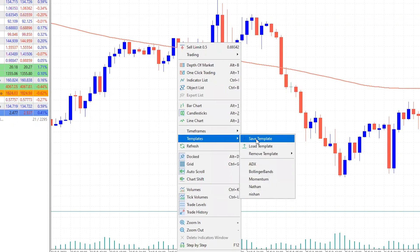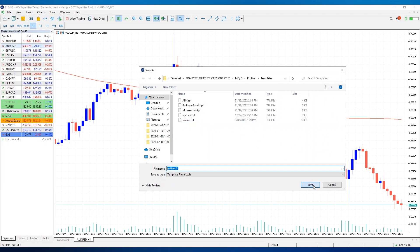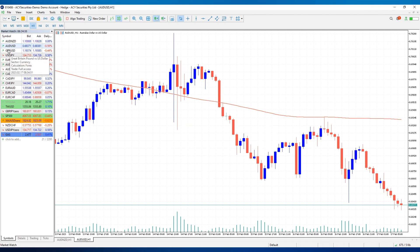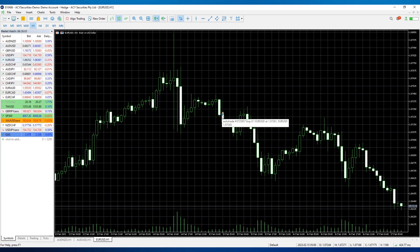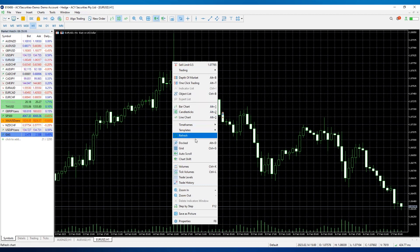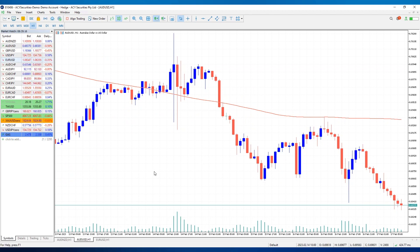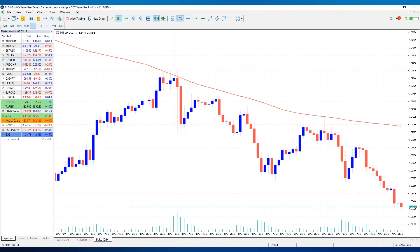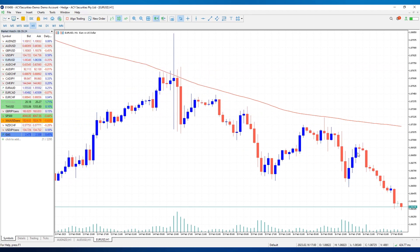Now that we've added an indicator and customized our chart, let's save this as a template. Right-click on the chart area, go to Save Template, and we'll name this one 'nathan two.' To apply it to a different chart — let's open a EUR/USD chart window. It opens with the default layout. Right-click, go to Templates, select 'nathan two,' and there it is — the same chart layout and same indicators applied to this new chart.